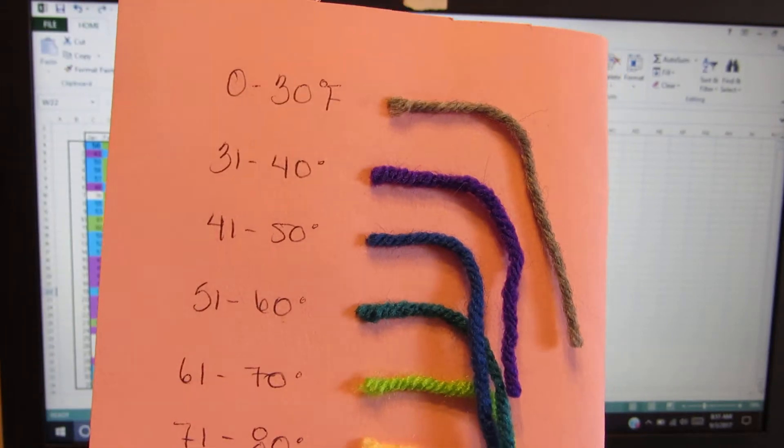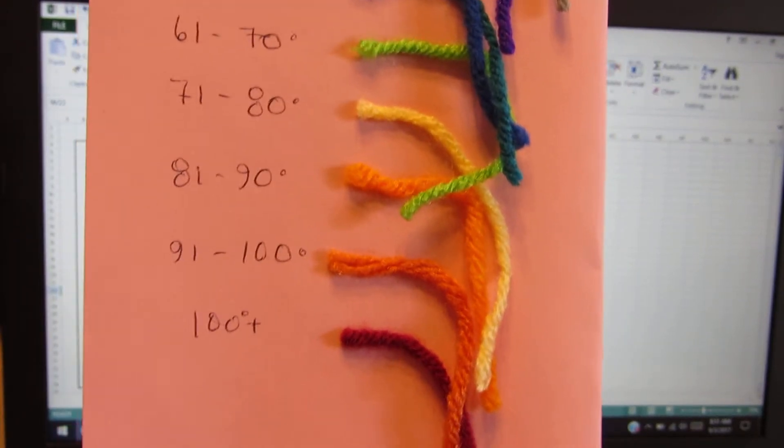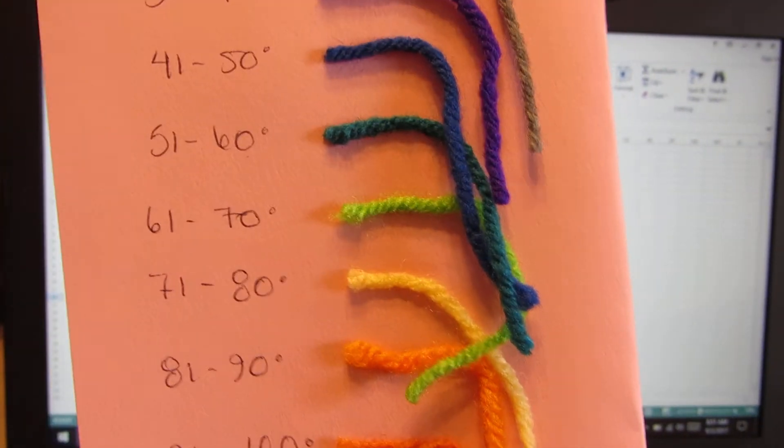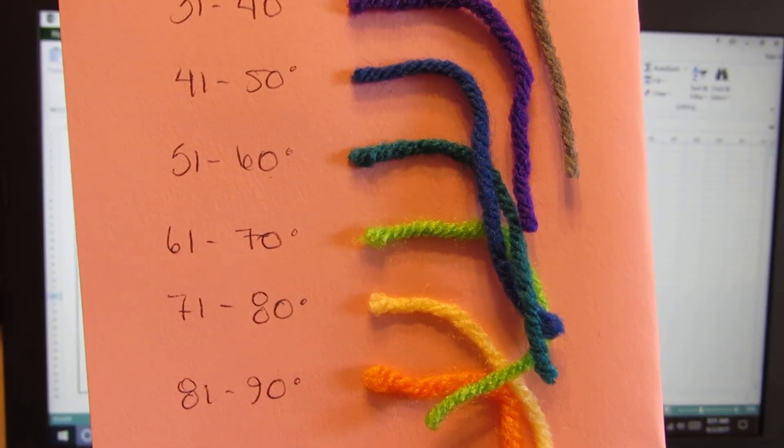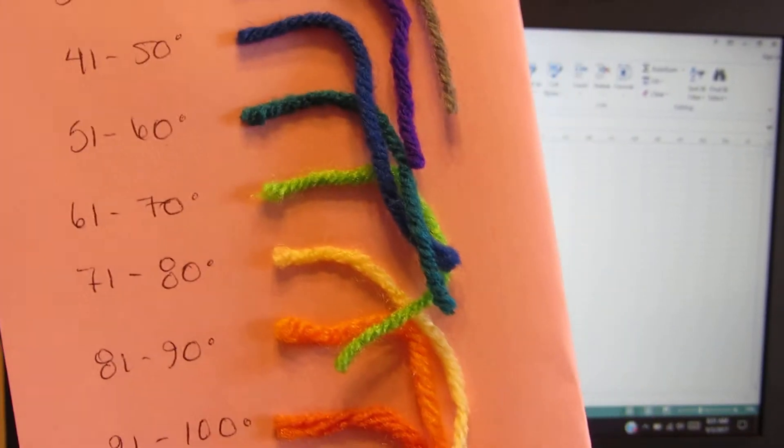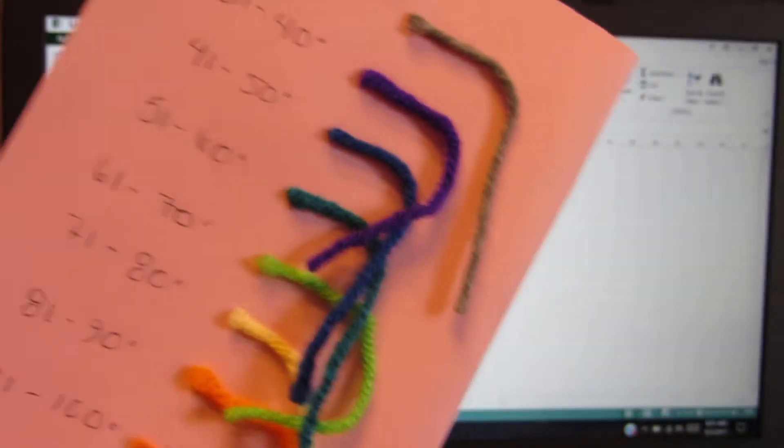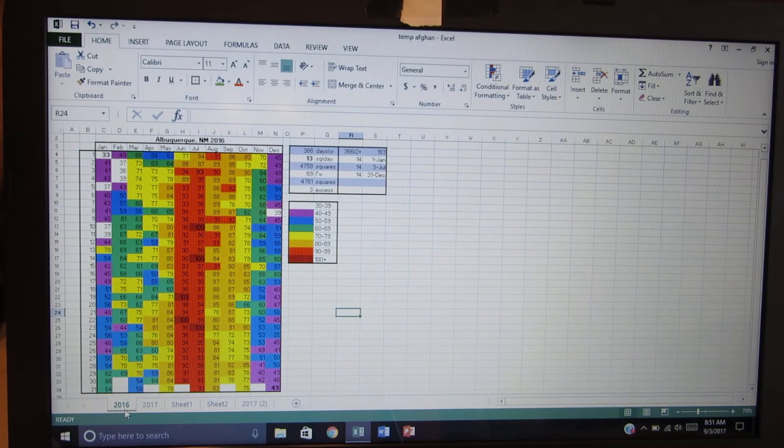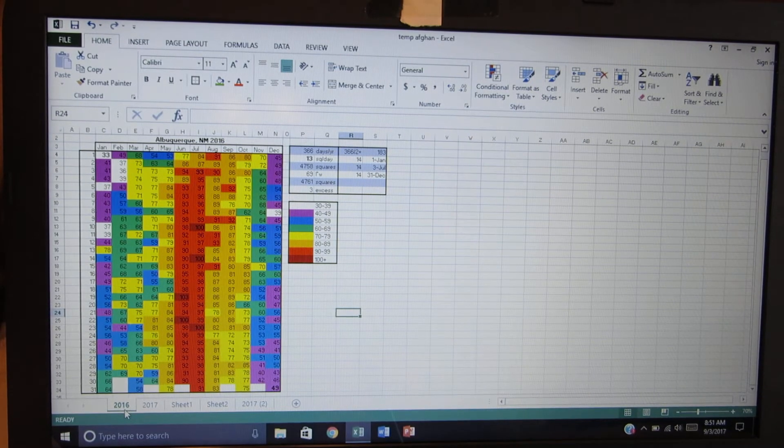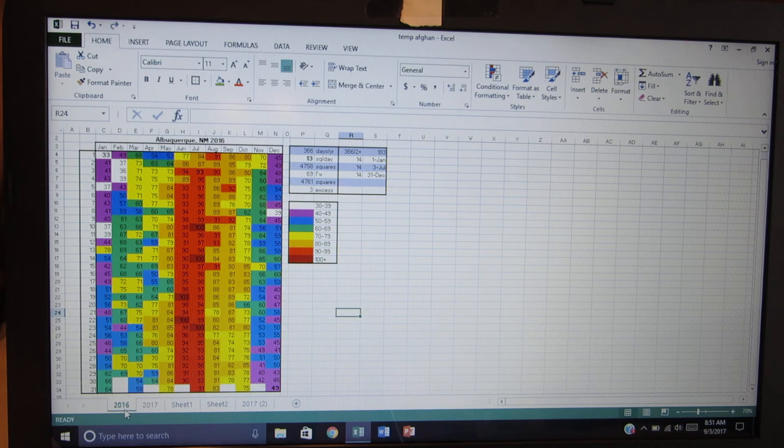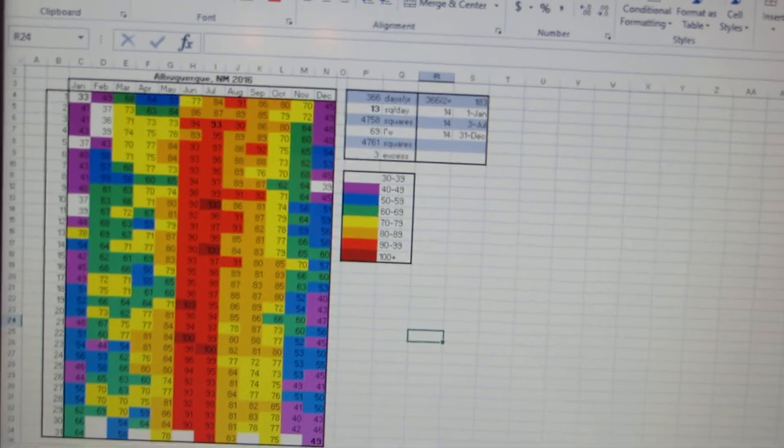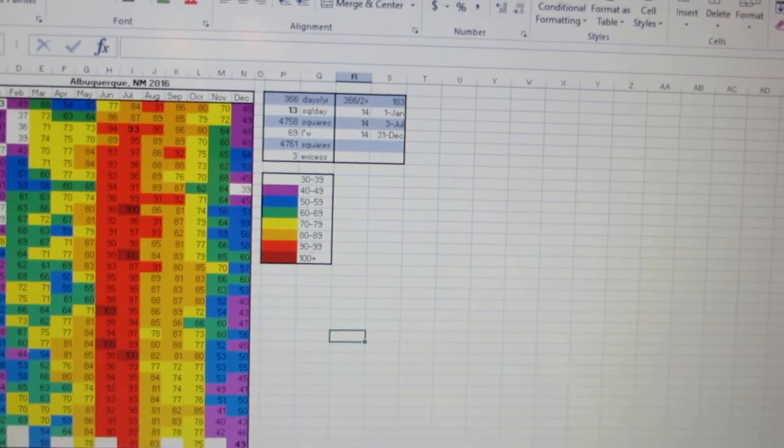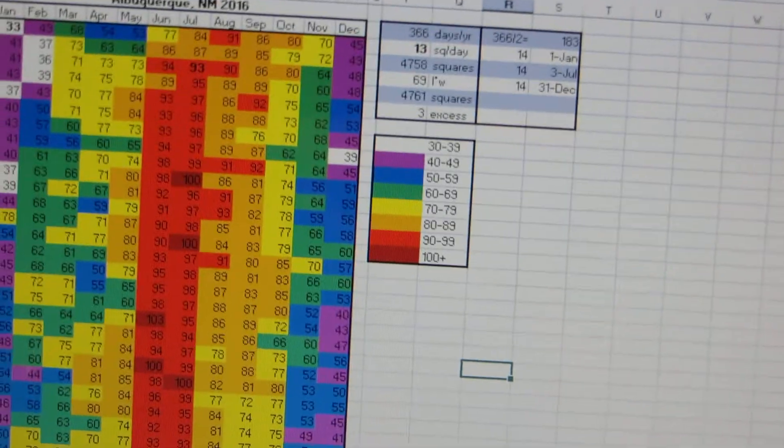This was for the year 2016. I used Red Heart yarn. It's easy to find and it's pretty affordable, extremely affordable. So here's my Excel spreadsheet. The colors are not coming off as well on the camera as they are on the screen.